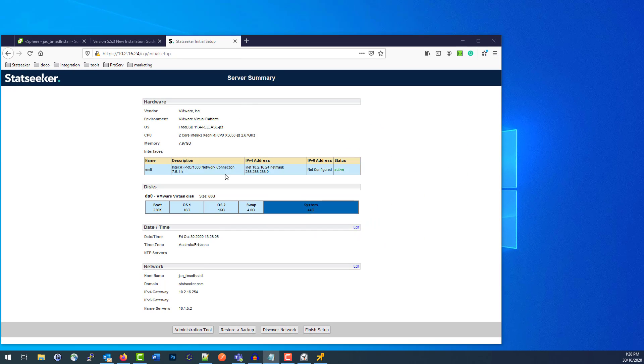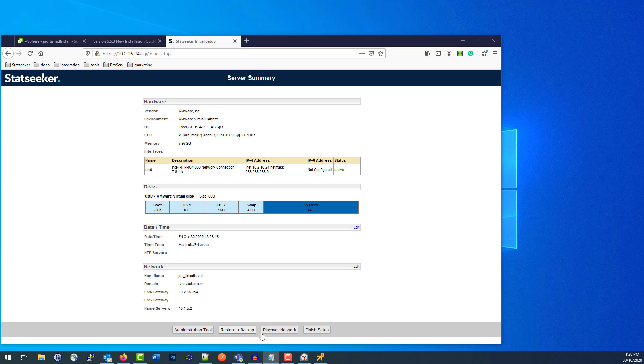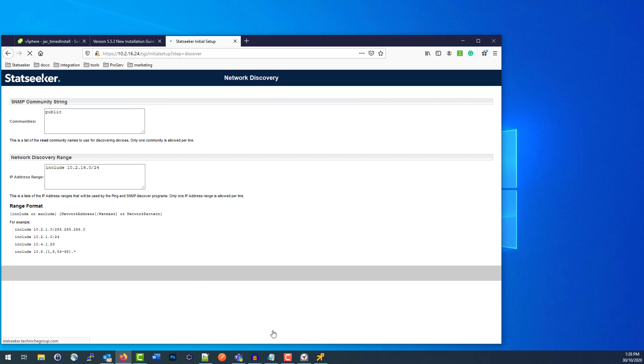Okay, and now we're through to a bit of a summary of our config with a few options down the bottom: the Administration Tool. If this is going to be a server where you're restoring a backup from a previous installation or discovering network for a fresh server, which is what I'm doing now, all of these options are available from after hitting Finish Setup, which will just take you through to the console anyway. So I hit Discover Network.